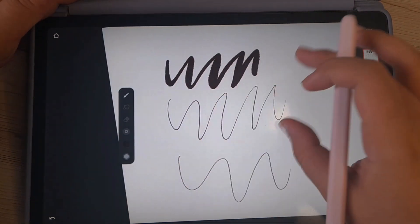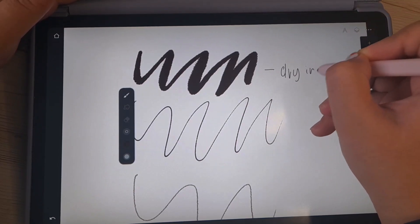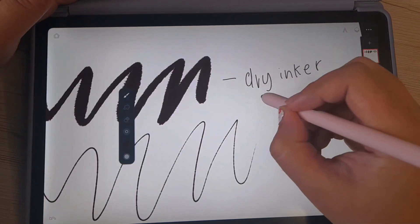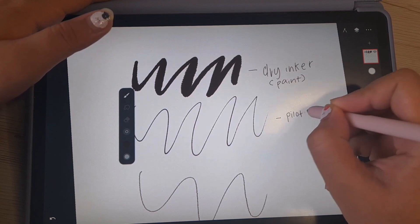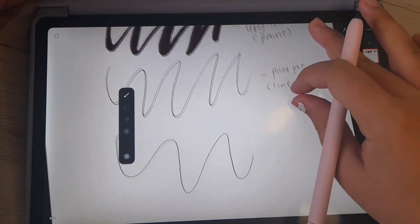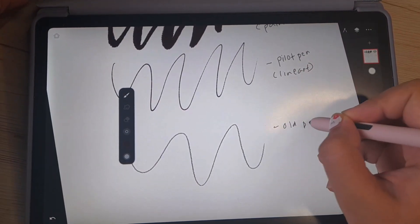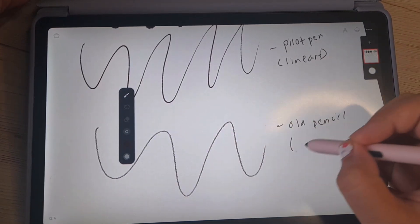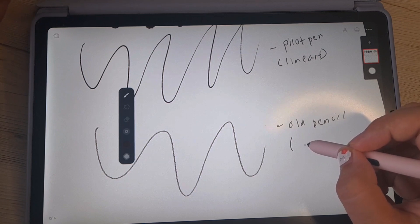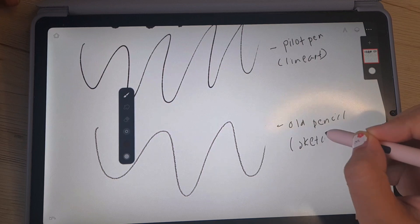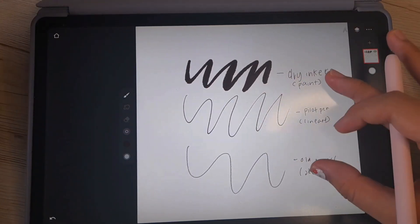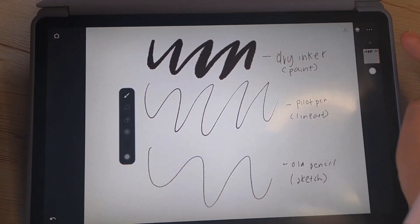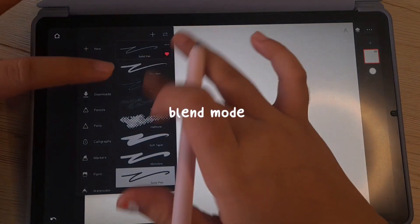And the old pencil as my sketching brush. So this is dry inker, this is the main brush for painting. Pilot paint is for line art, and lastly this is the old pencil. All of these are default brushes and I didn't customize it at all, so you can just use it directly from the brush panel. This is what I use as my sketch brush, this is the main three brushes I'm using right now.